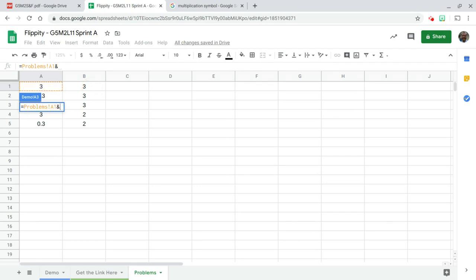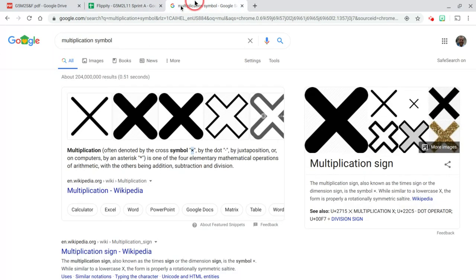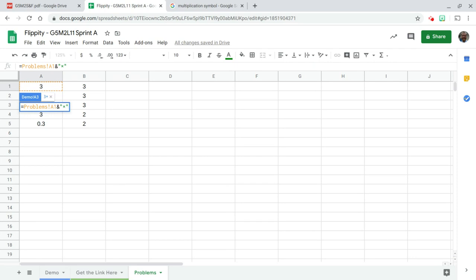I want to combine that with cell B1, but also I want to put the multiplication symbol in between there. The way we do that is with the and symbol. With your multiplication symbol, do not use an X. You want to actually search for the multiplication symbol and copy and paste that to your clipboard. The reason you want to do this is because if kids want these problems read to them, they don't want it to say 3X3. Likewise with the minus symbol, there's a difference between a minus symbol and a dash. Make sure you're using the right one.